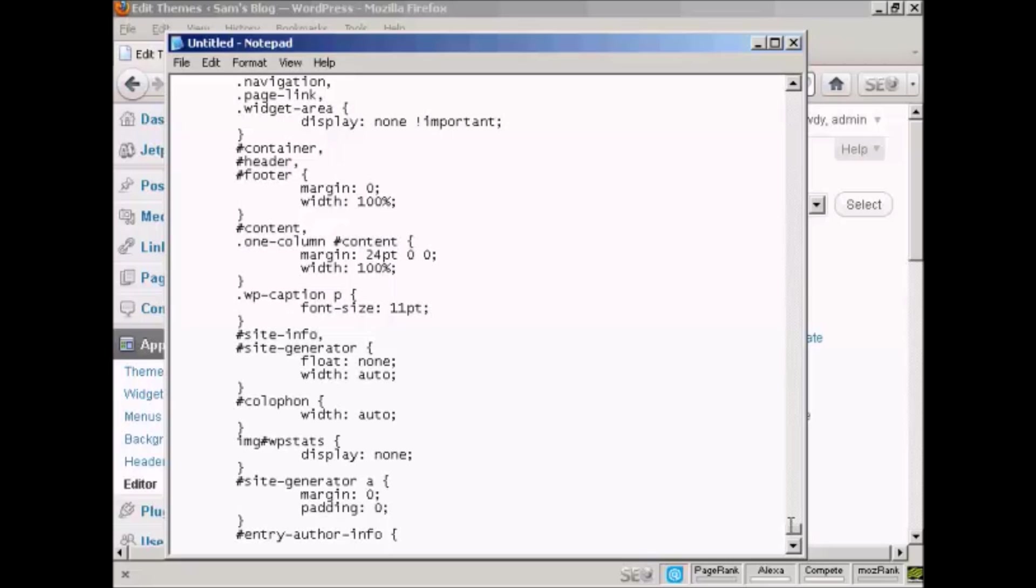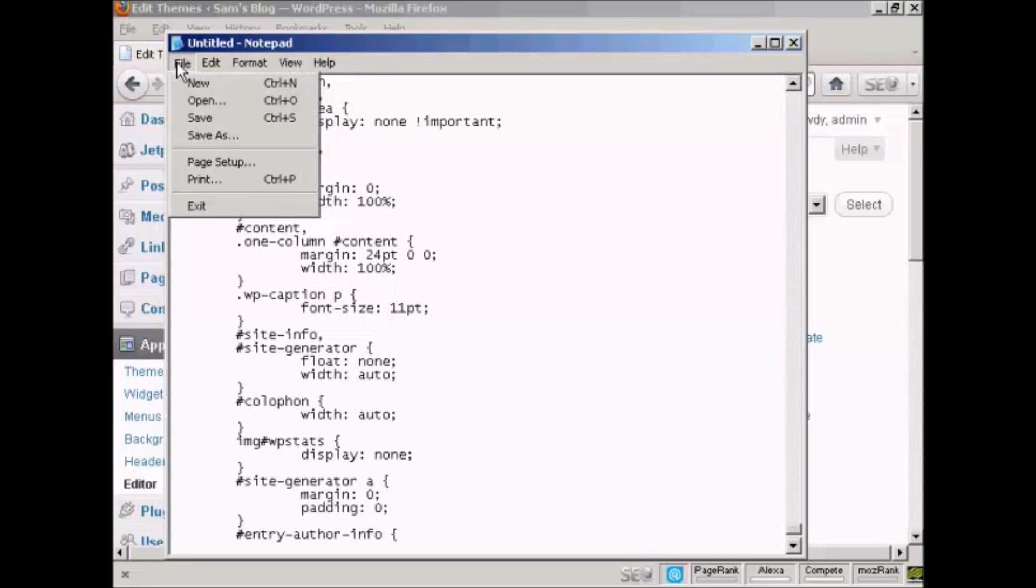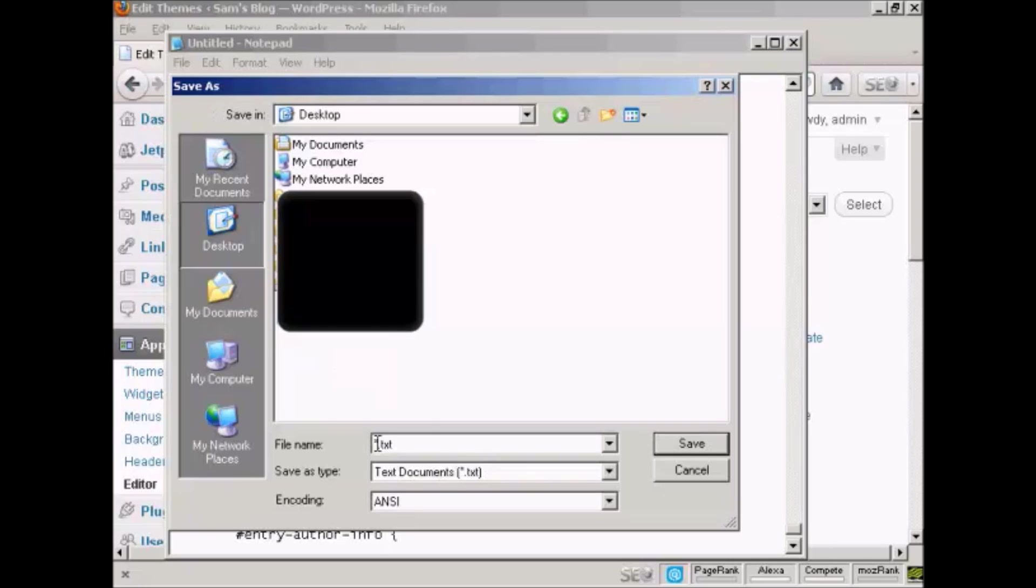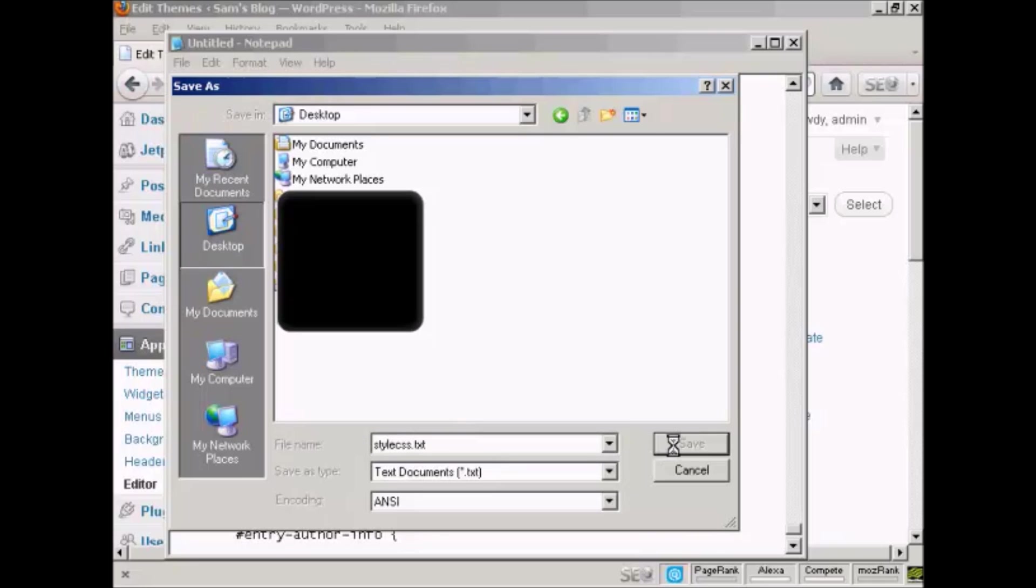And now I'm going to just save it onto my desktop and I'm going to call this style.css and then just save that. Okay, that's saved now and I can close that down.